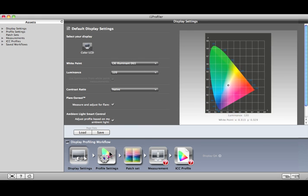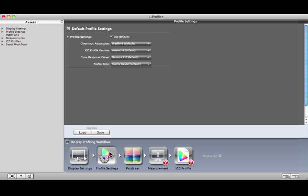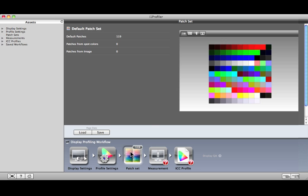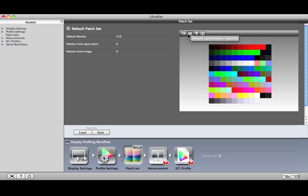Let's move on to Profile Settings. These configuration options are for advanced users, and we recommend sticking with the defaults. Patch set shows the color swatches that will be displayed and measured on screen. You have the option to choose one of the standard patch sets — small, medium, or large — and you have the option to choose custom colors as well. For example, you can load in a favorite image and the software will automatically extract the key colors from that image, or you can load Pantone colors from the Pantone Color Manager application. Larger patch sets and custom colors can improve the overall color accuracy of your display profile. Today, I'll use the default patch set.